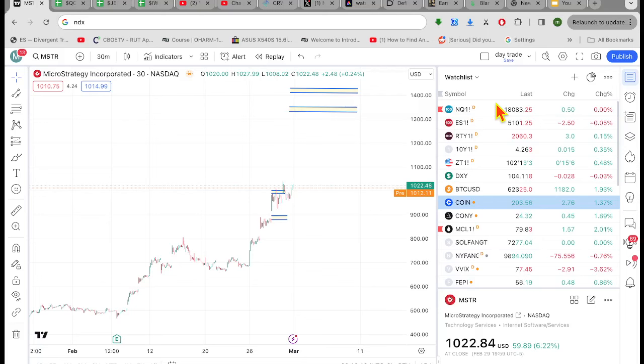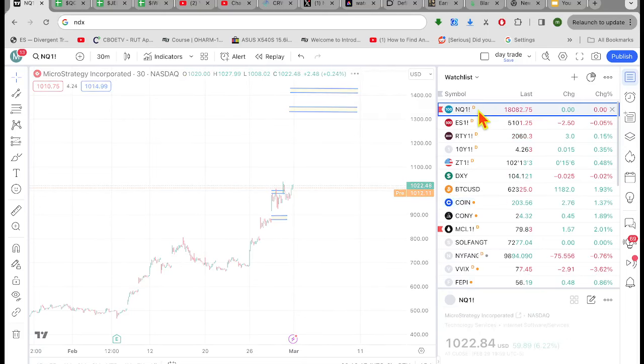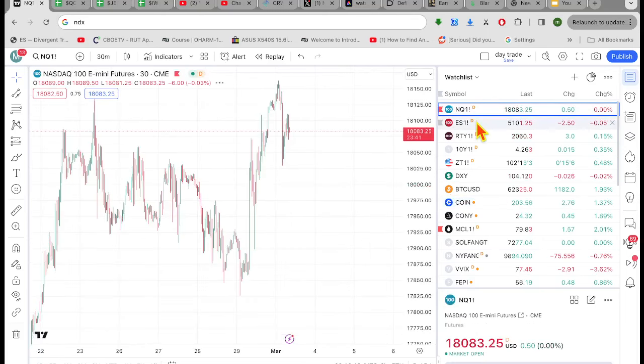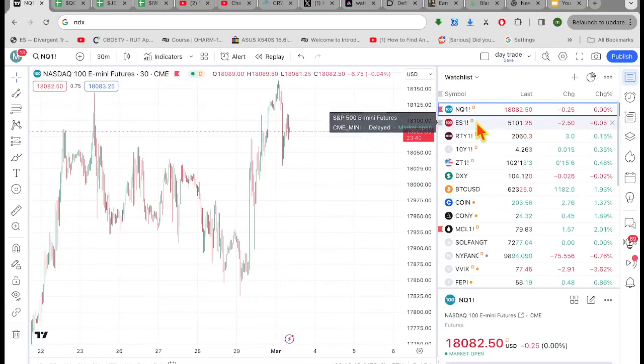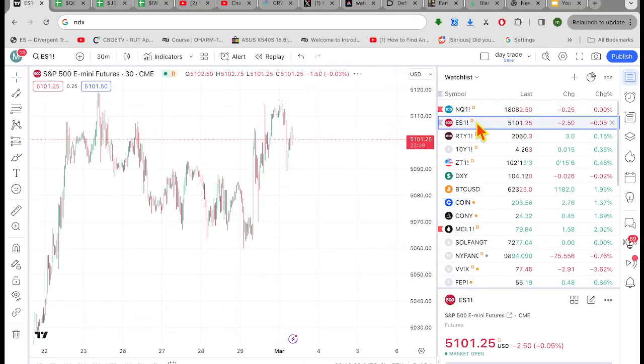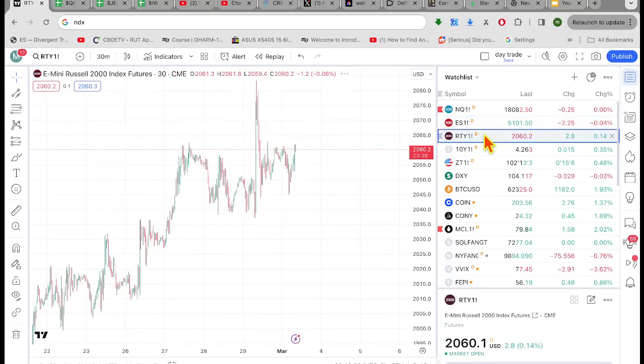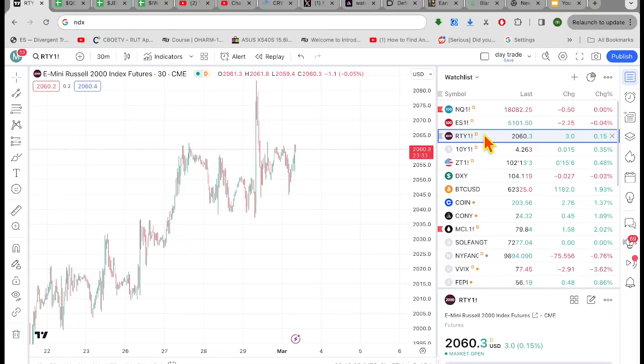I'm trying to do this a little bit early today. The cash market hasn't even opened yet, but futures are so flat. NASDAQ's unchanged, S&P's down a nickel, five basis points, that's nothing. Russell's up 15.100 of a percent.